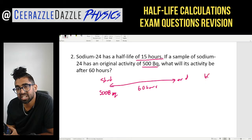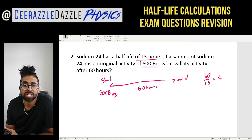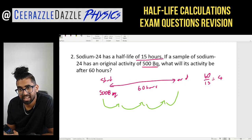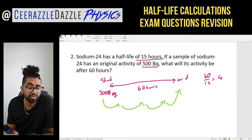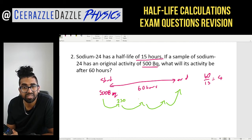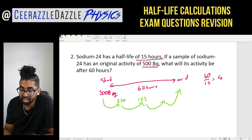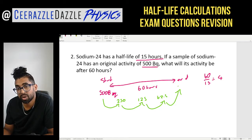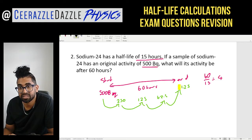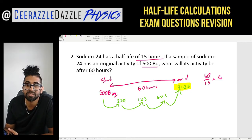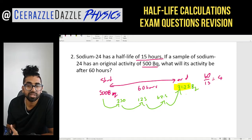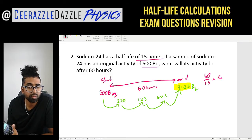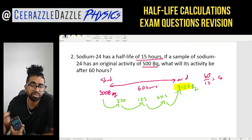How many half-lives have passed in 60 hours? I take the total time divided by one half-life: 60 divided by 15 gives 4 half-lives. So: 500 → 250 → 125 → 62.5 → 31.25. The answer is 31.25 Bq. I took the total time divided by one half-life to find how many half-lives passed, then applied the decay four times.